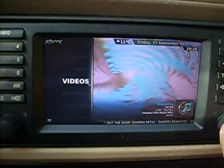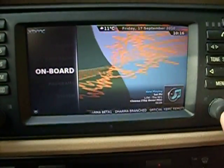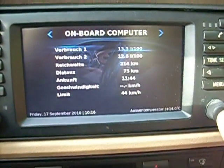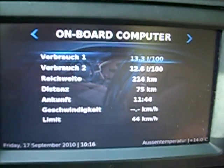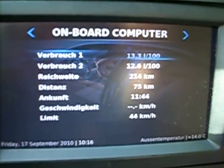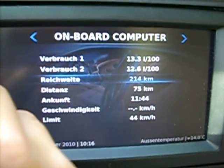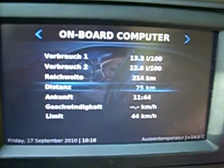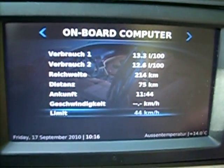So while it's playing, I can show the onboard computer control. So we go there, and as you can see, we see here all the values: consumption one, two, range, distance, arrival time, average speed, and speed limit.